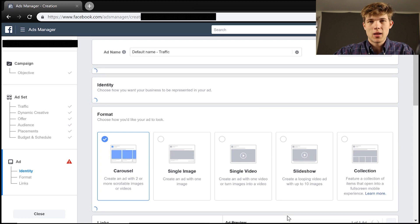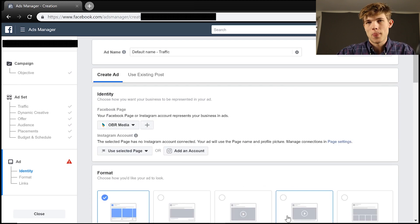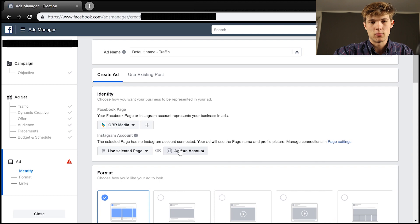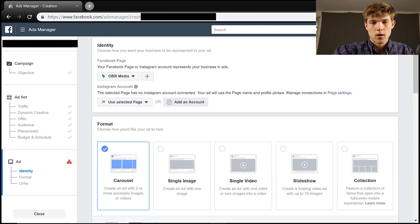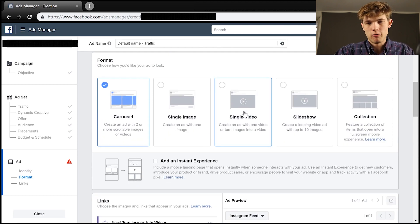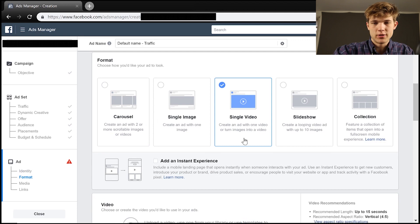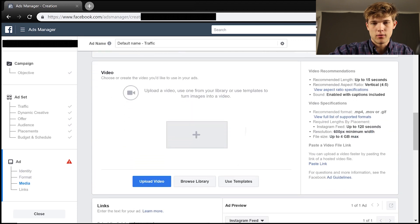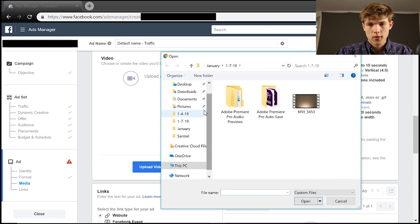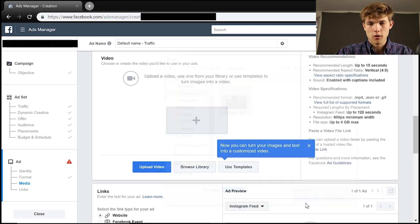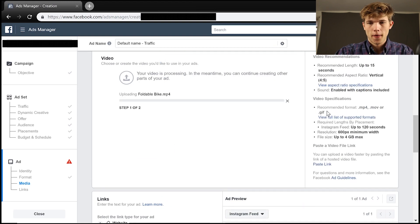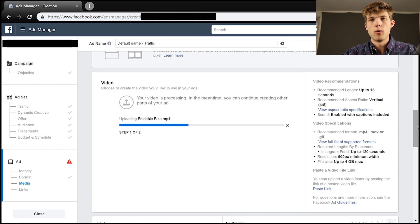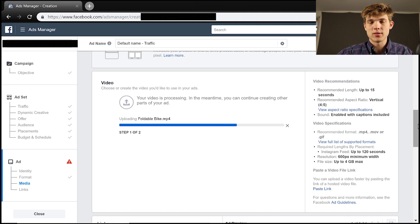Now, this is where we can actually upload our video ad or our photo or our carousel ad that we want to create. And you're going to want to add your Instagram account on here. I'm not going to do that just to save you some time here. But we're going to choose a single video, okay? So we're choosing a single video for this, and this is going to give us the option to upload a video. So let me just upload one very quickly. And let's just choose this foldable bike video, okay?